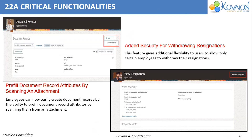Moving to the next functionality, that is added security for withdrawing resignation. The 22A update provides added security for withdrawing resignation by using a dedicated security artifact.